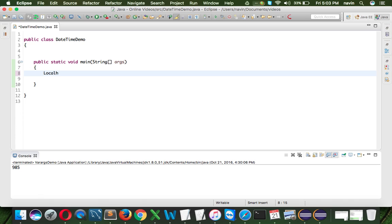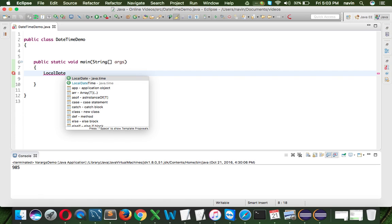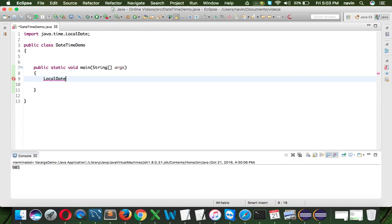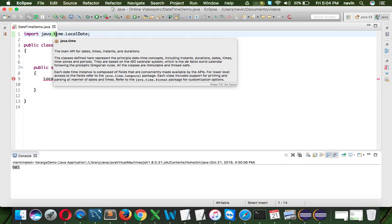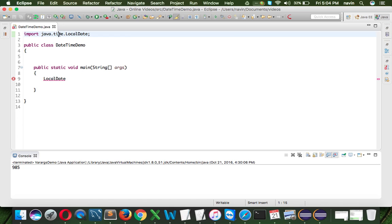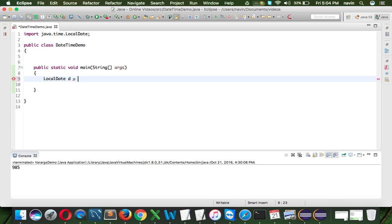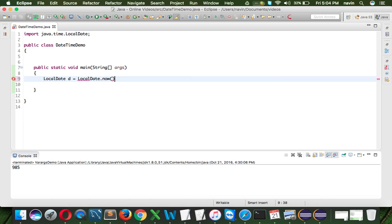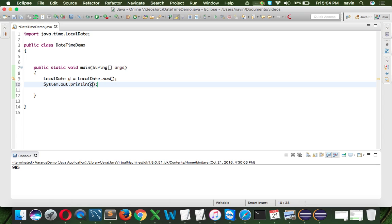The first one is local date. So local date deals, it actually deals with the local date, the system defined date. We will say local date, which belongs to a package java.time, so no more util package. For datetime API, we have a special package called as java.time. We will name this object as d itself, equal to new, now we don't say new, it is because we don't want to create object here, what we will simply do is, we will say local date.now, so now is the method using which, if you try to print the d value, it will simply print the date.